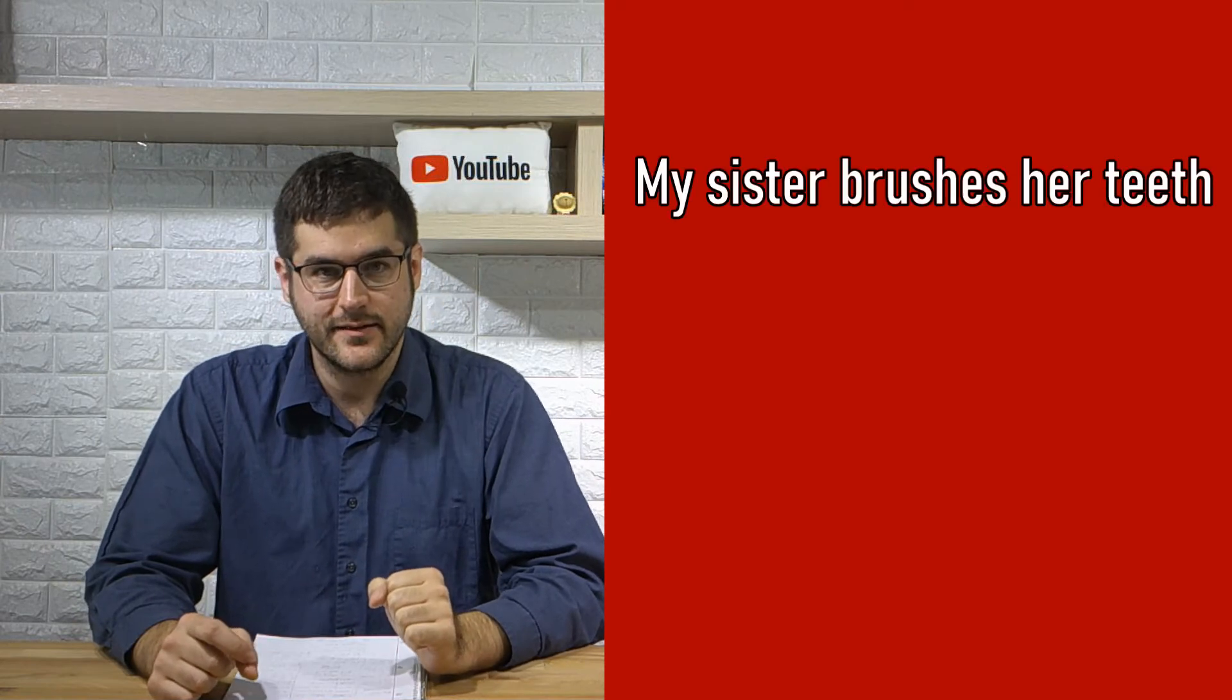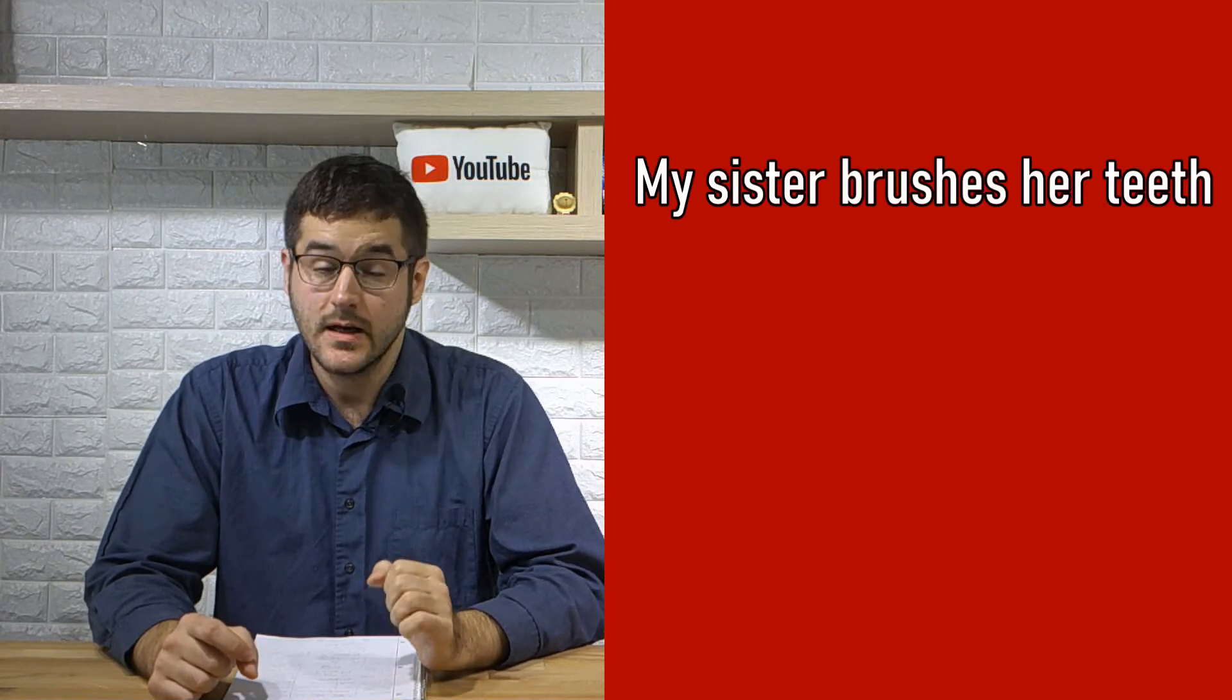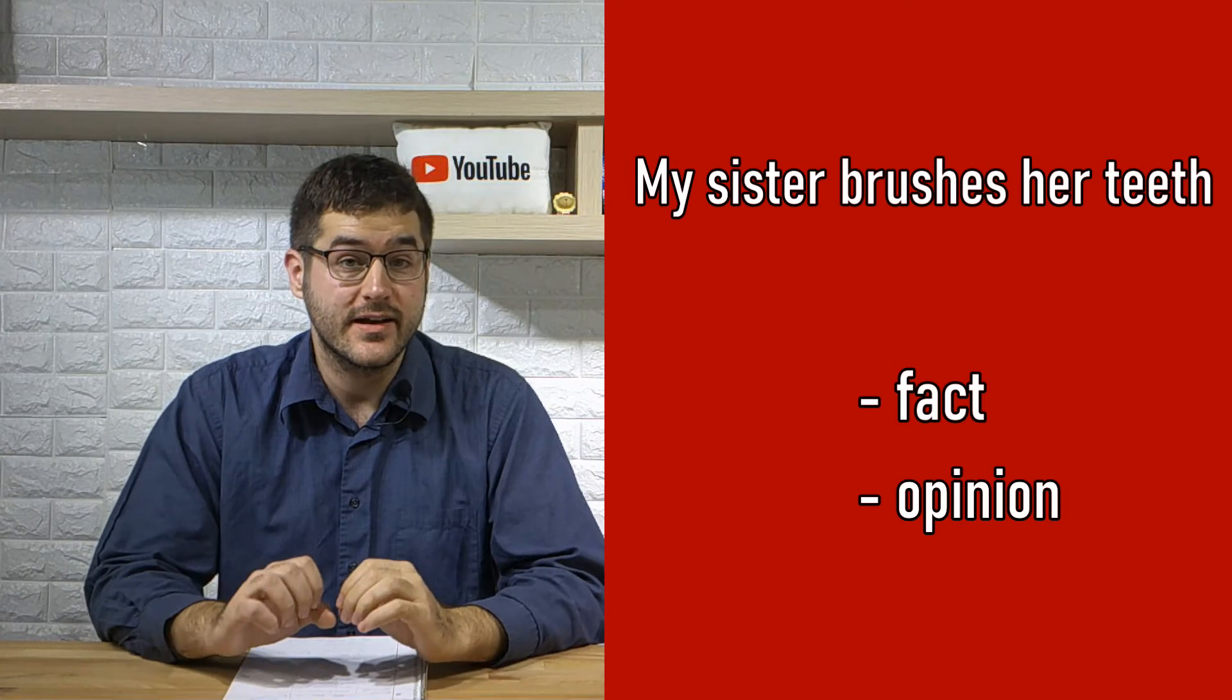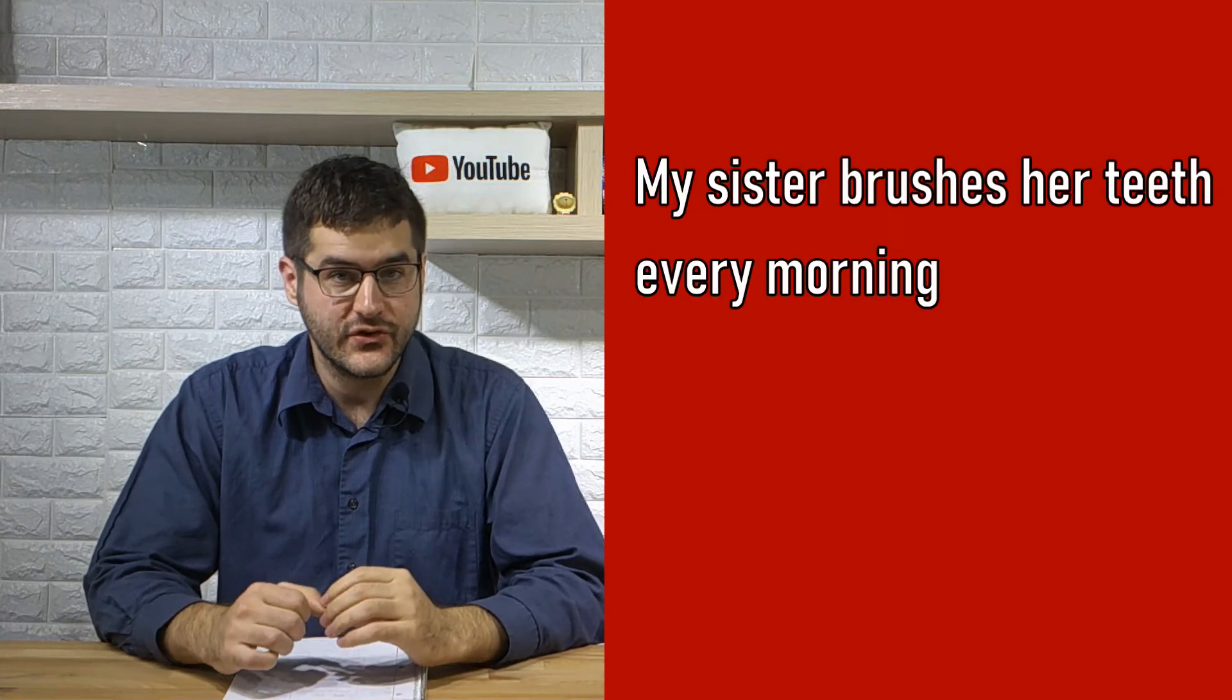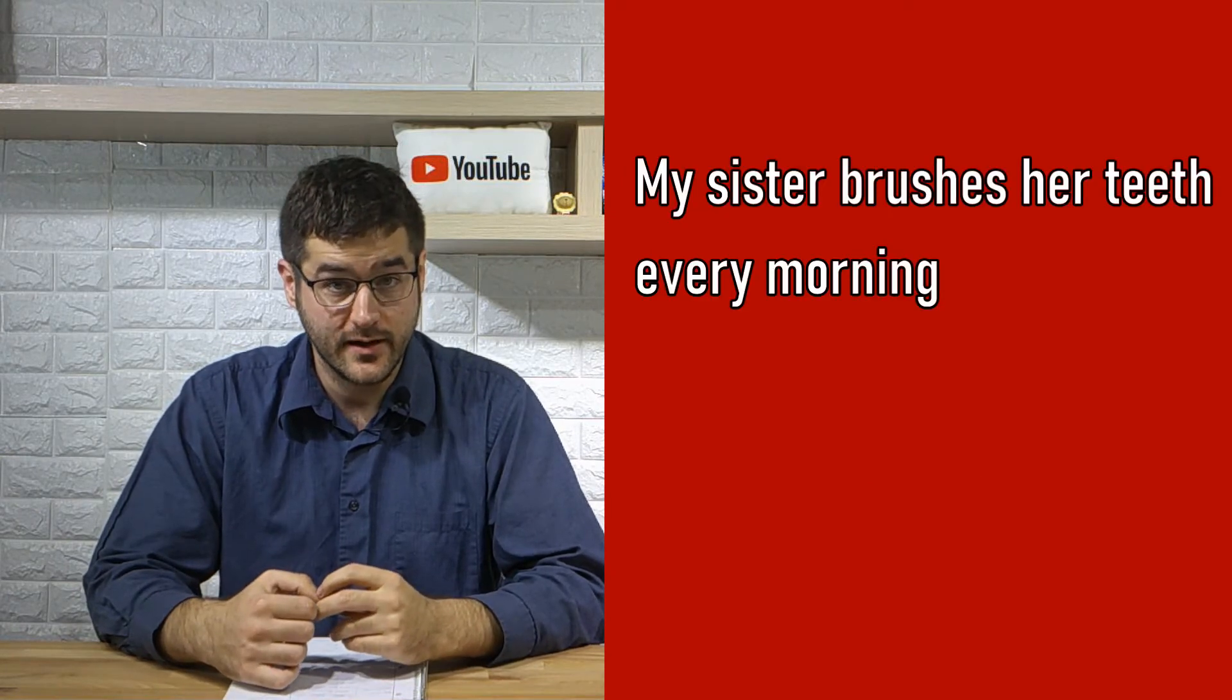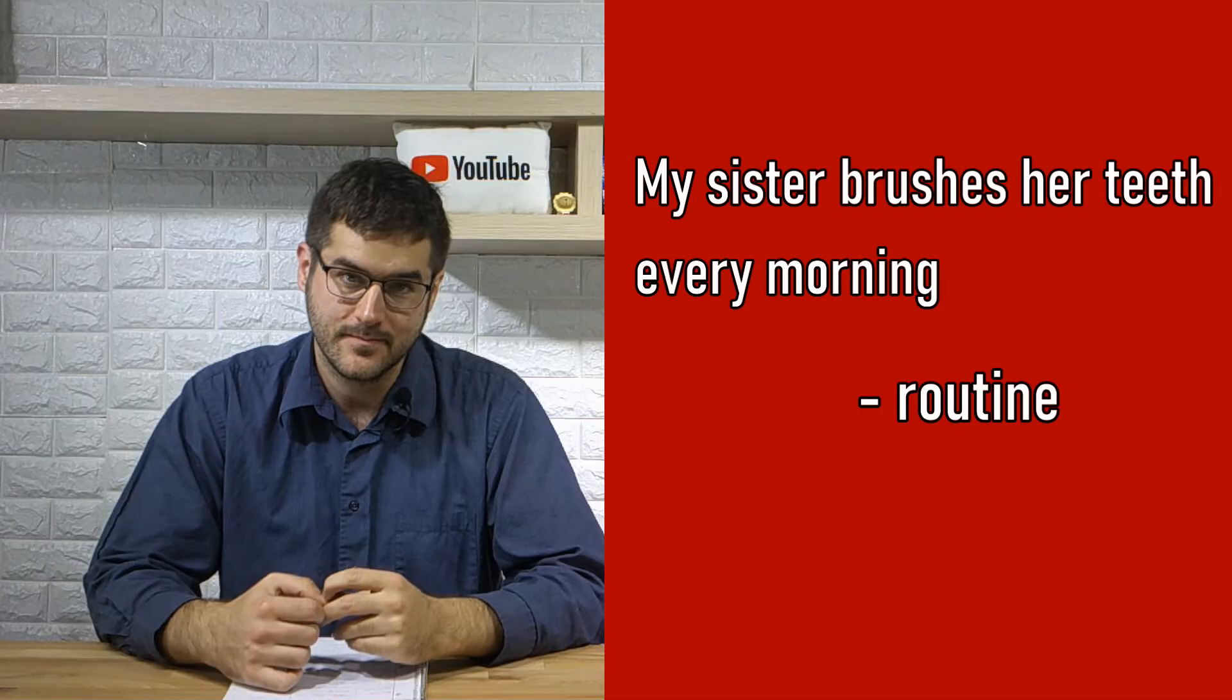And my sister brushes her teeth. This is a fact. Now, if I said my sister brushes her teeth every morning, then that would be a routine. Okay, guys. Like I said, there is a bit of overlap.